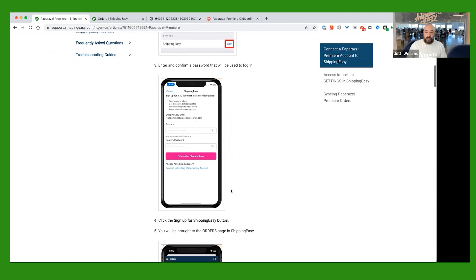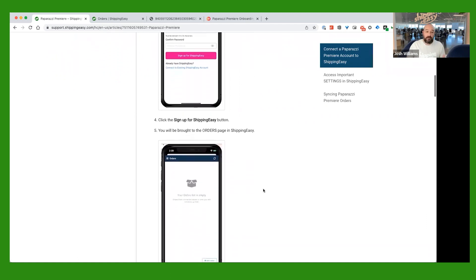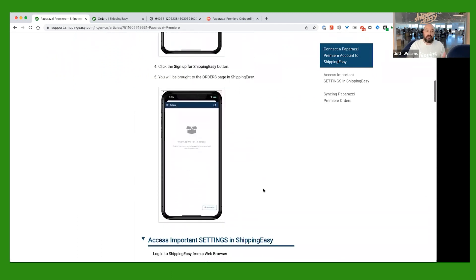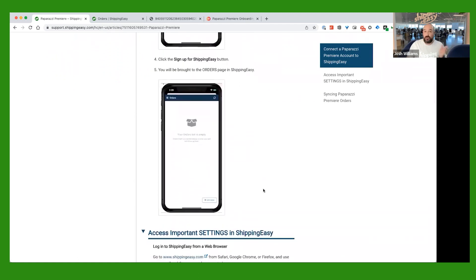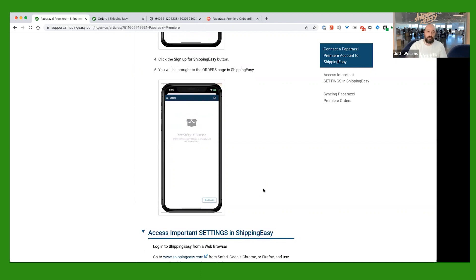At this point, I would highly recommend that you just go to a computer, and once you do these initial setup steps, then you don't have to go to the computer anymore for Shipping Easy. You can just work right off your phone, but this part is a lot easier if you do it on a computer as opposed to on mobile.